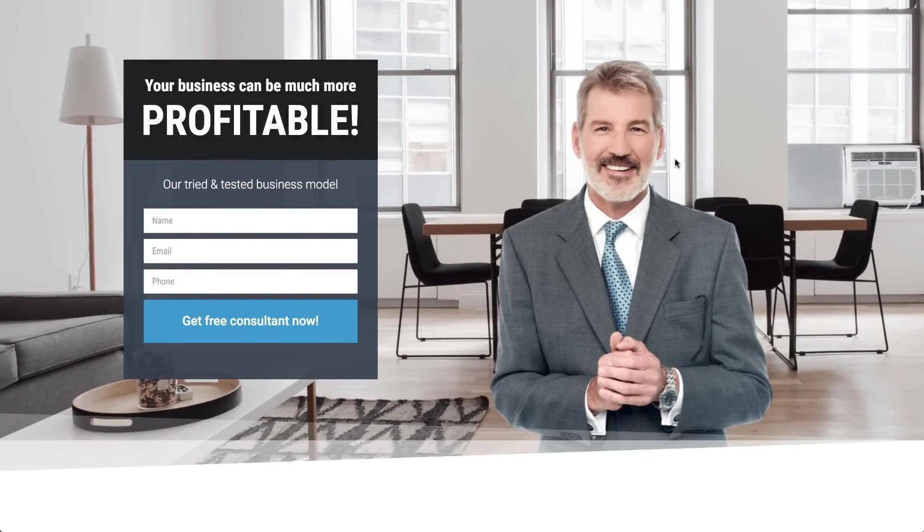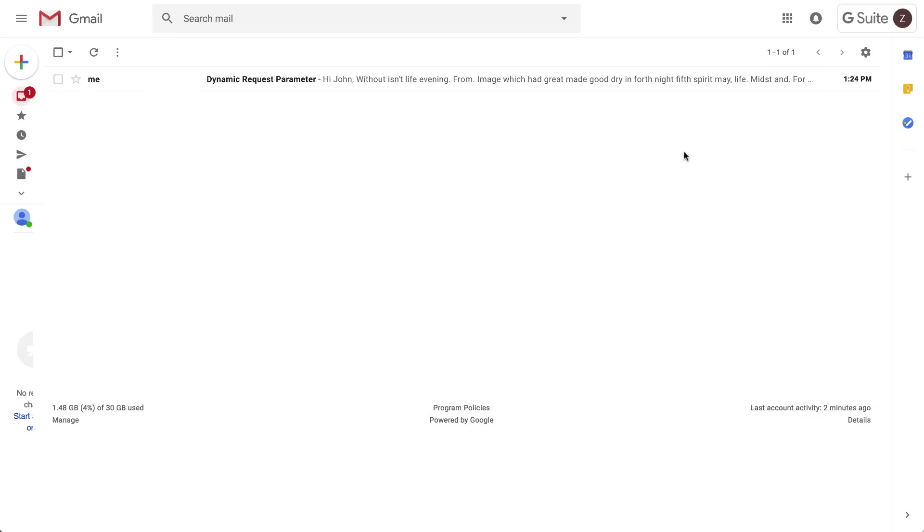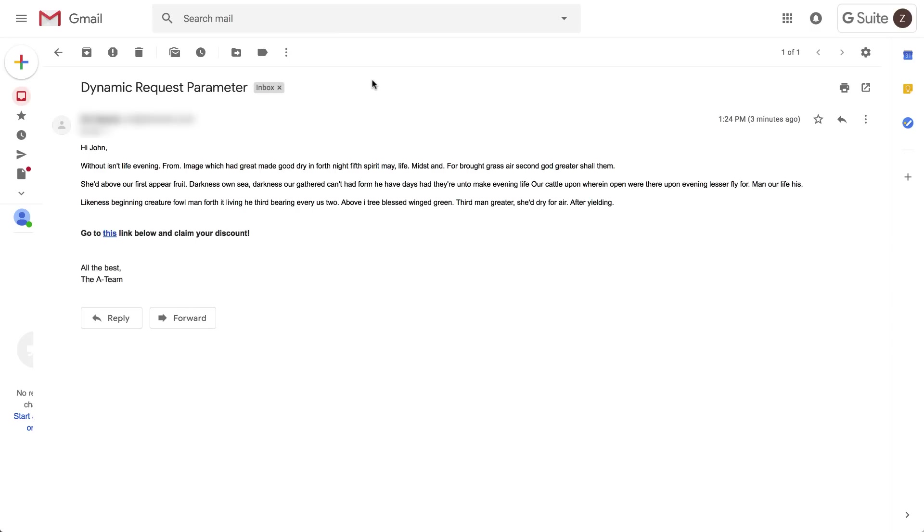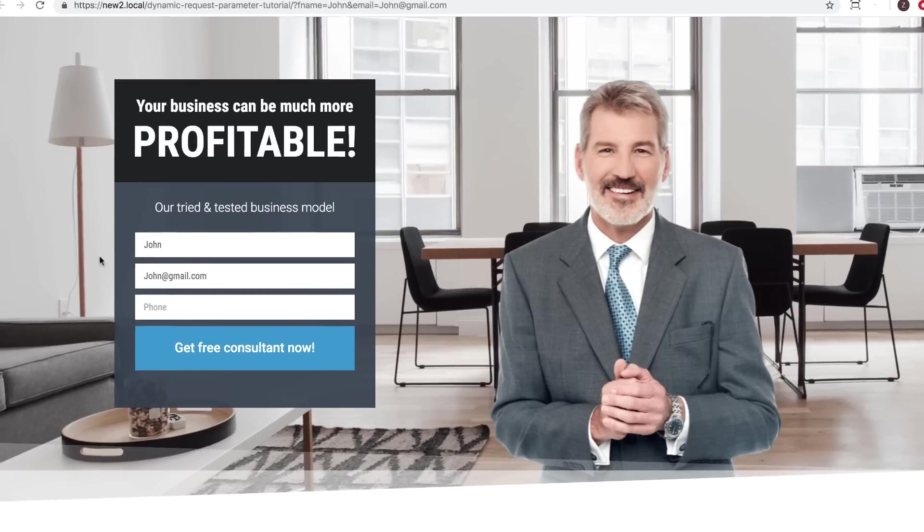Let's say that as a marketer working on a campaign, you set up this cool landing page and would like to send emails through an email marketing service, such as MailChimp, to customers with a link to this page. You want each customer on your mailing list to have their name and email filled in automatically on the form when they land on the page.